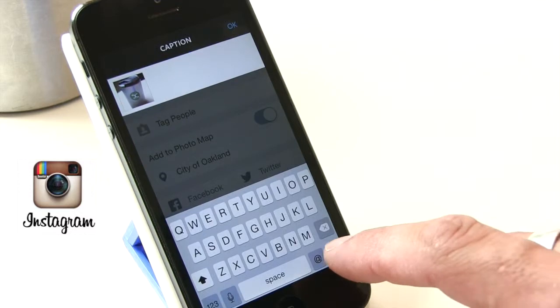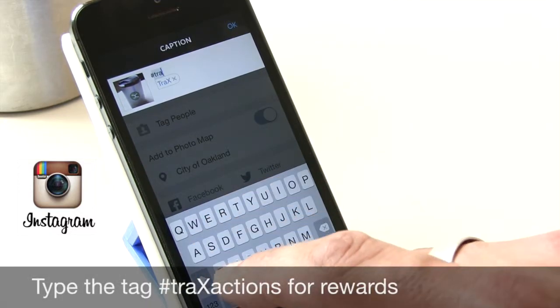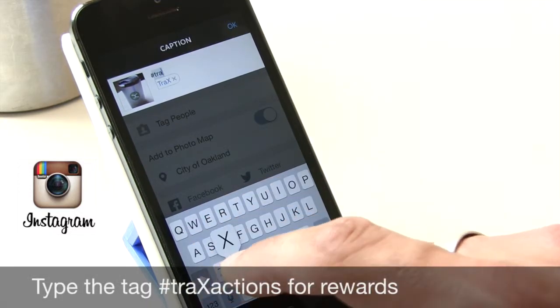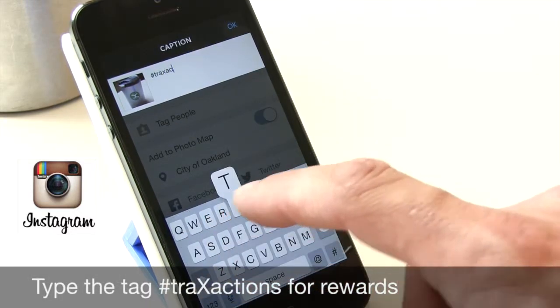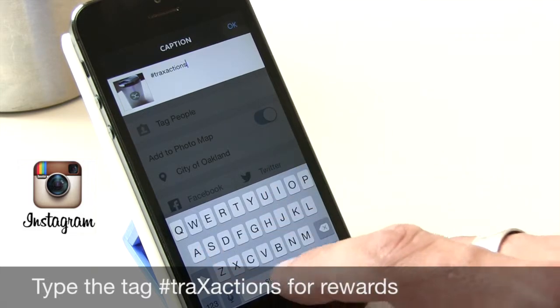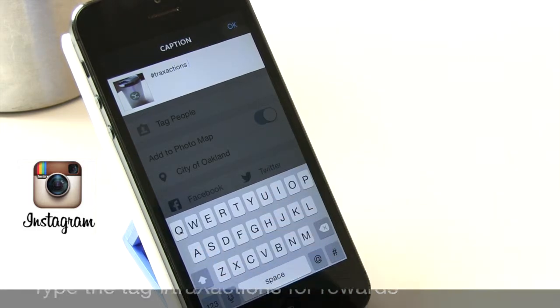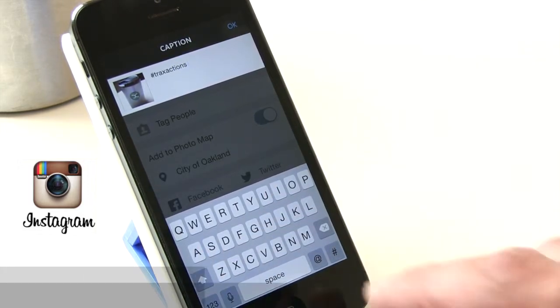In the comments box I'm going to type #TraxActions — that's our custom campaign hashtag — and that sends us a message that you're actually tagging us.